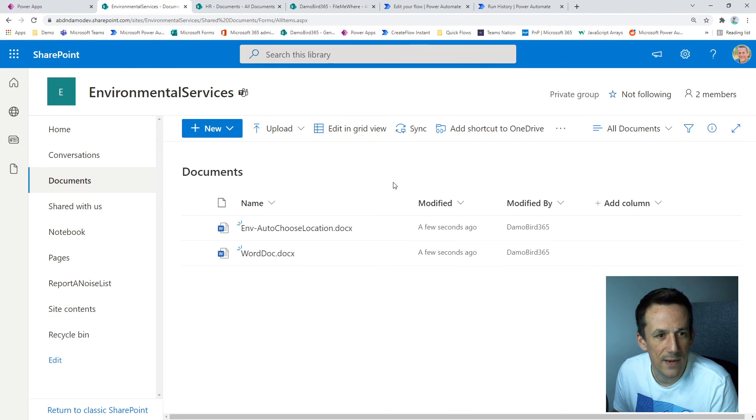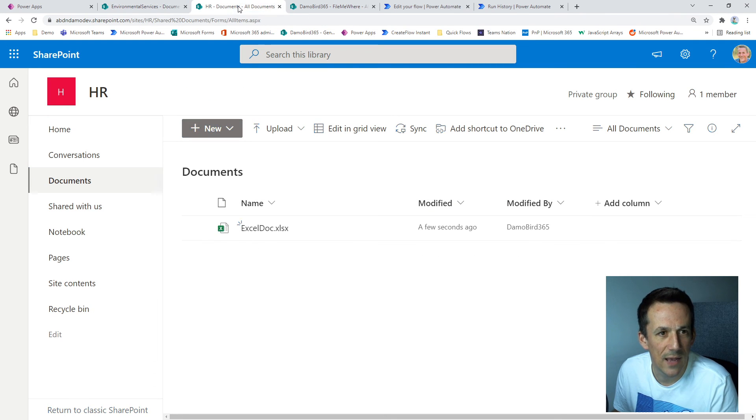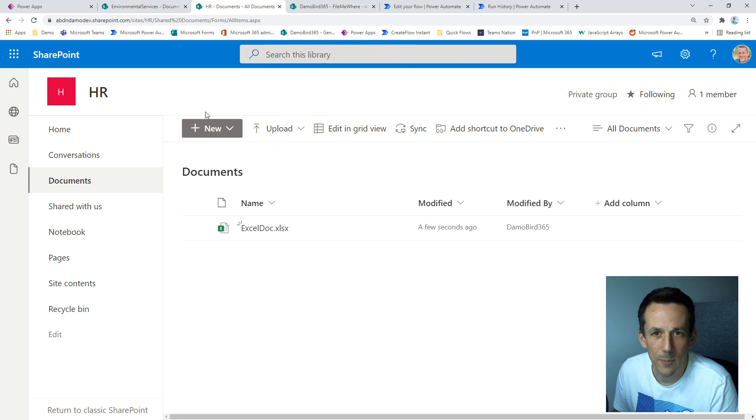So lastly, proof is here. Hopefully. Yep. Jump into environmental services. I have two files sitting in that document library in the last few seconds. And if I jump into HR, we can see my Excel document.